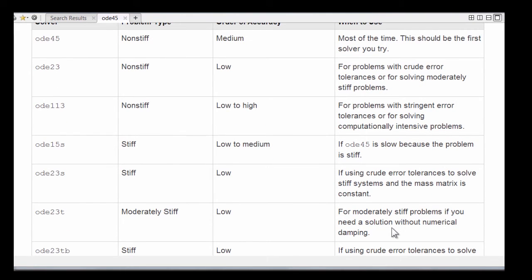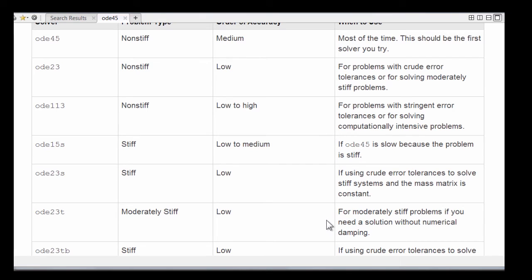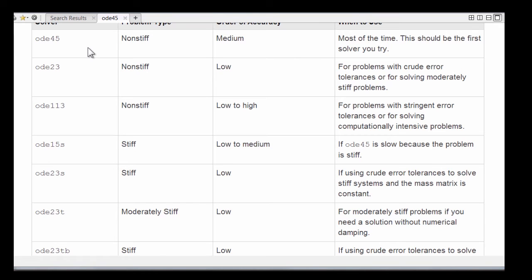That's the MATLAB ODE suite. Seven solvers: three for non-stiff problems, and four for stiff problems. You may well get through with never using anything, but ODE45 may well serve all your needs.